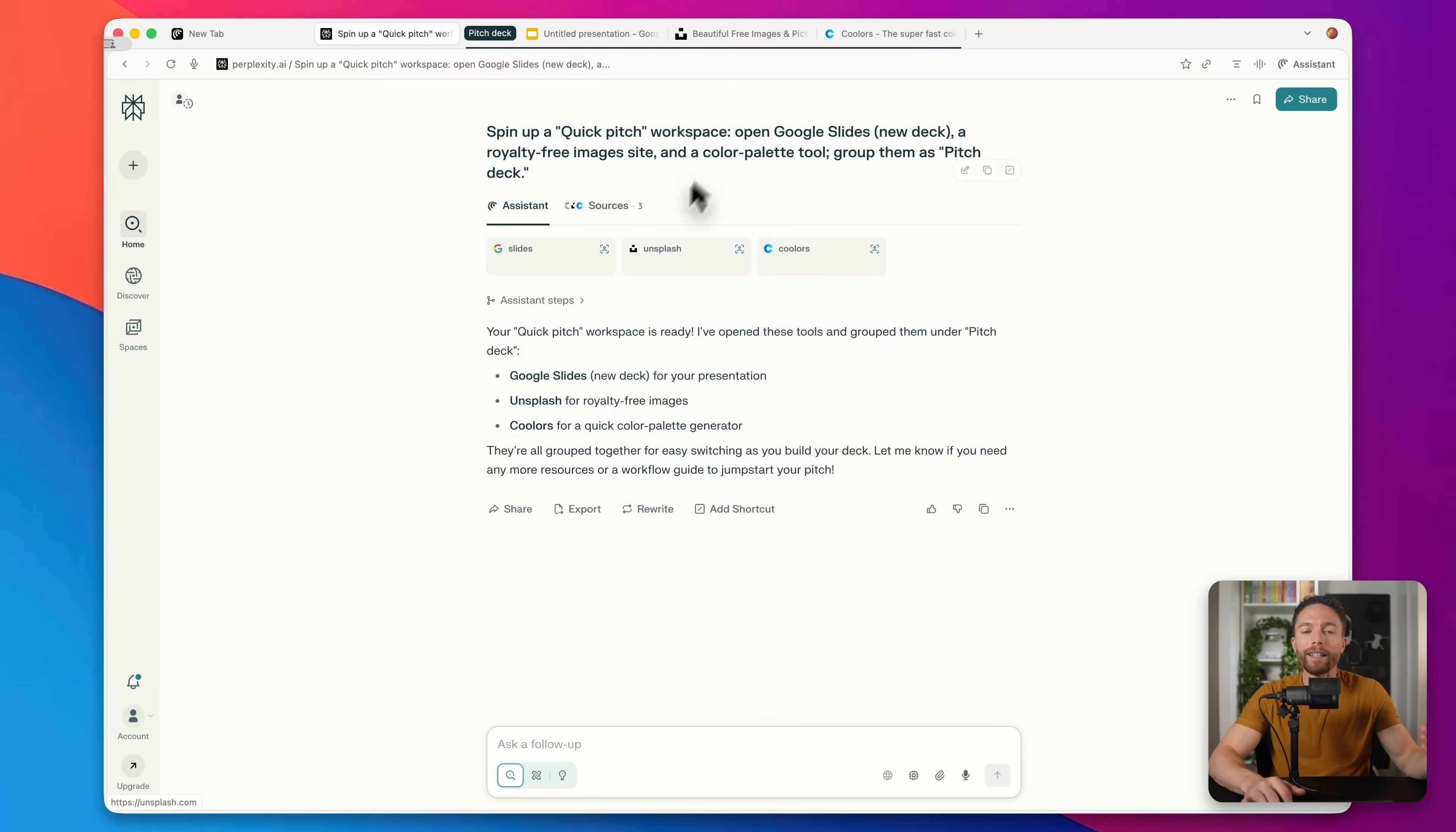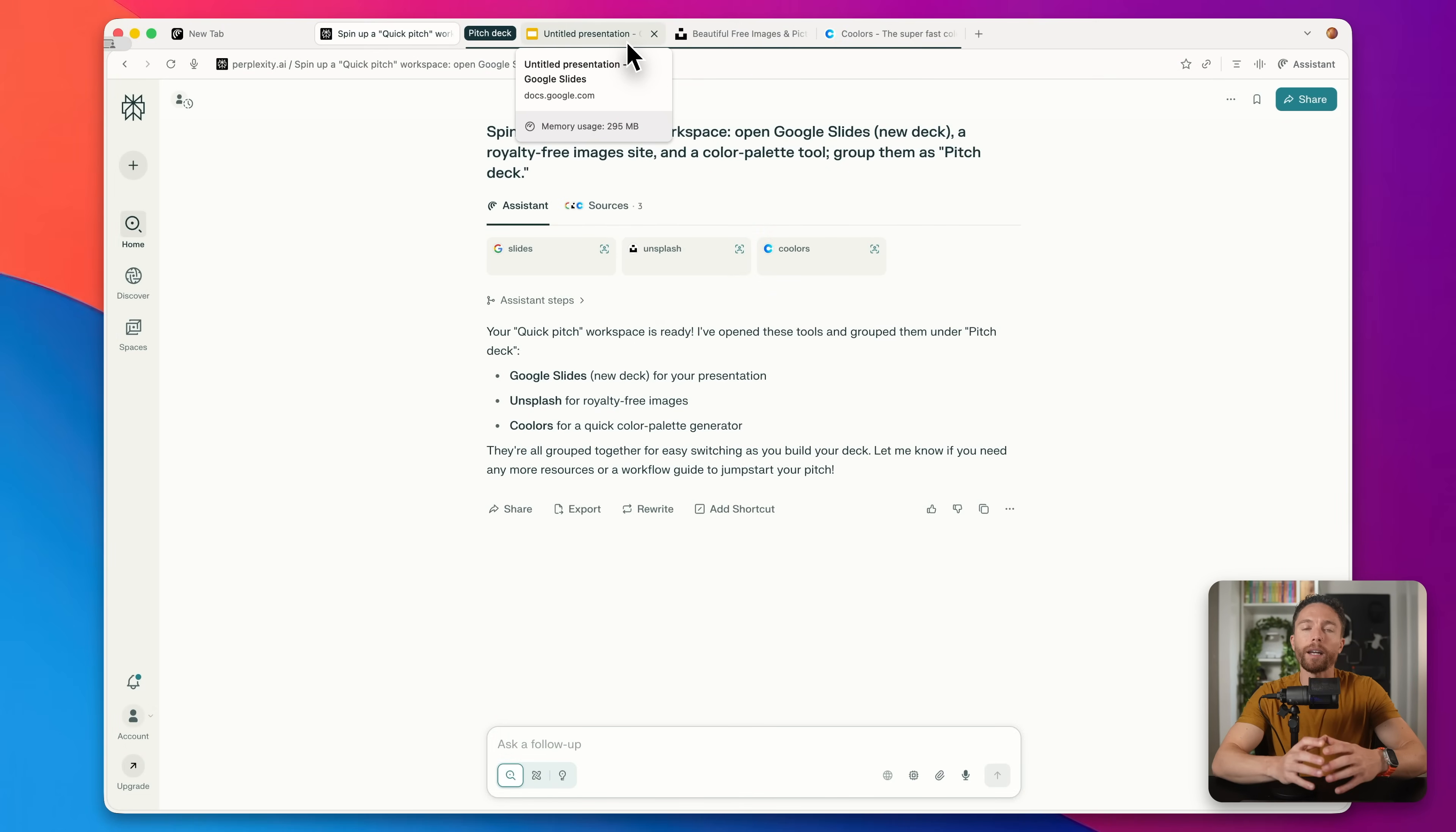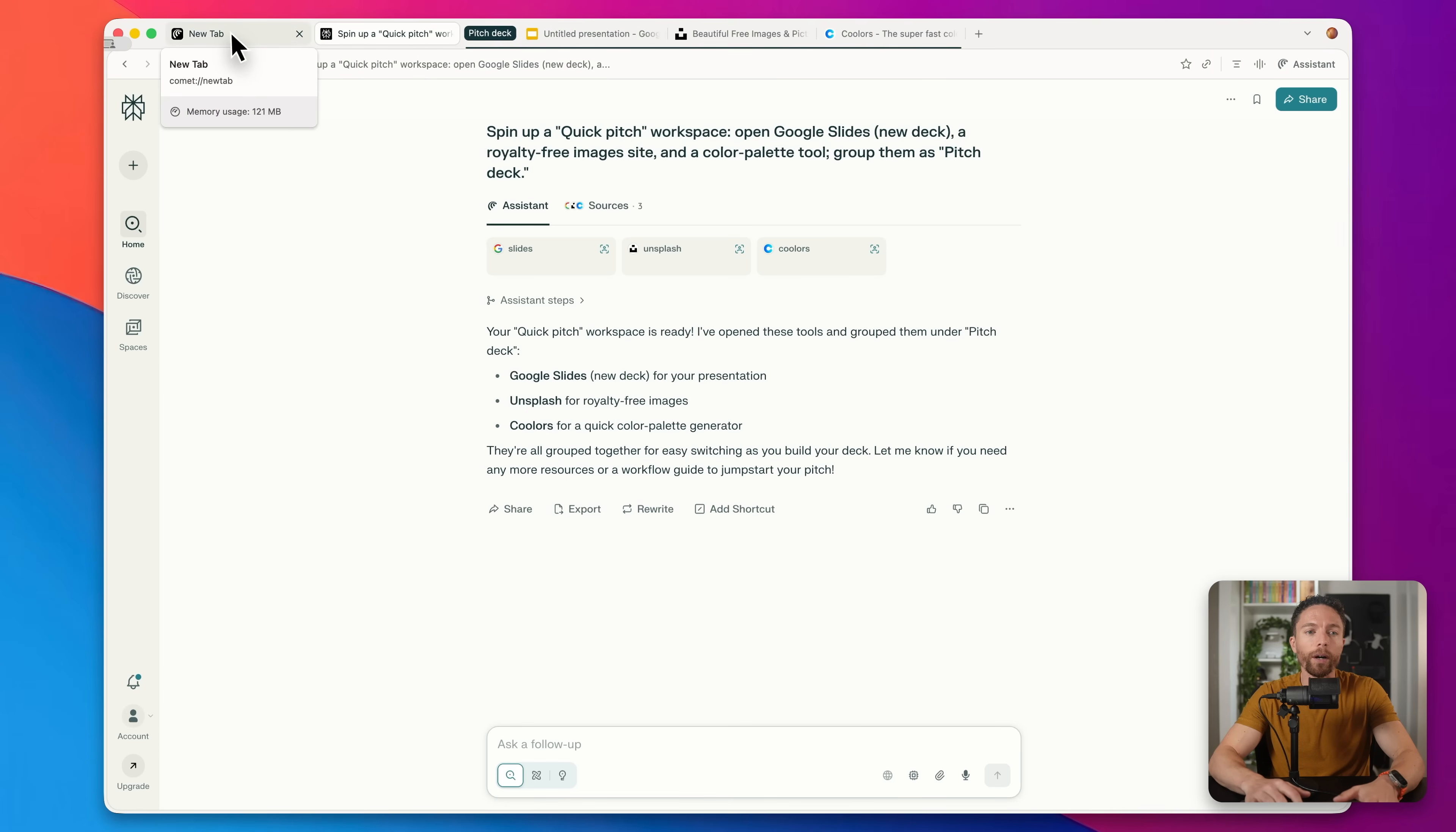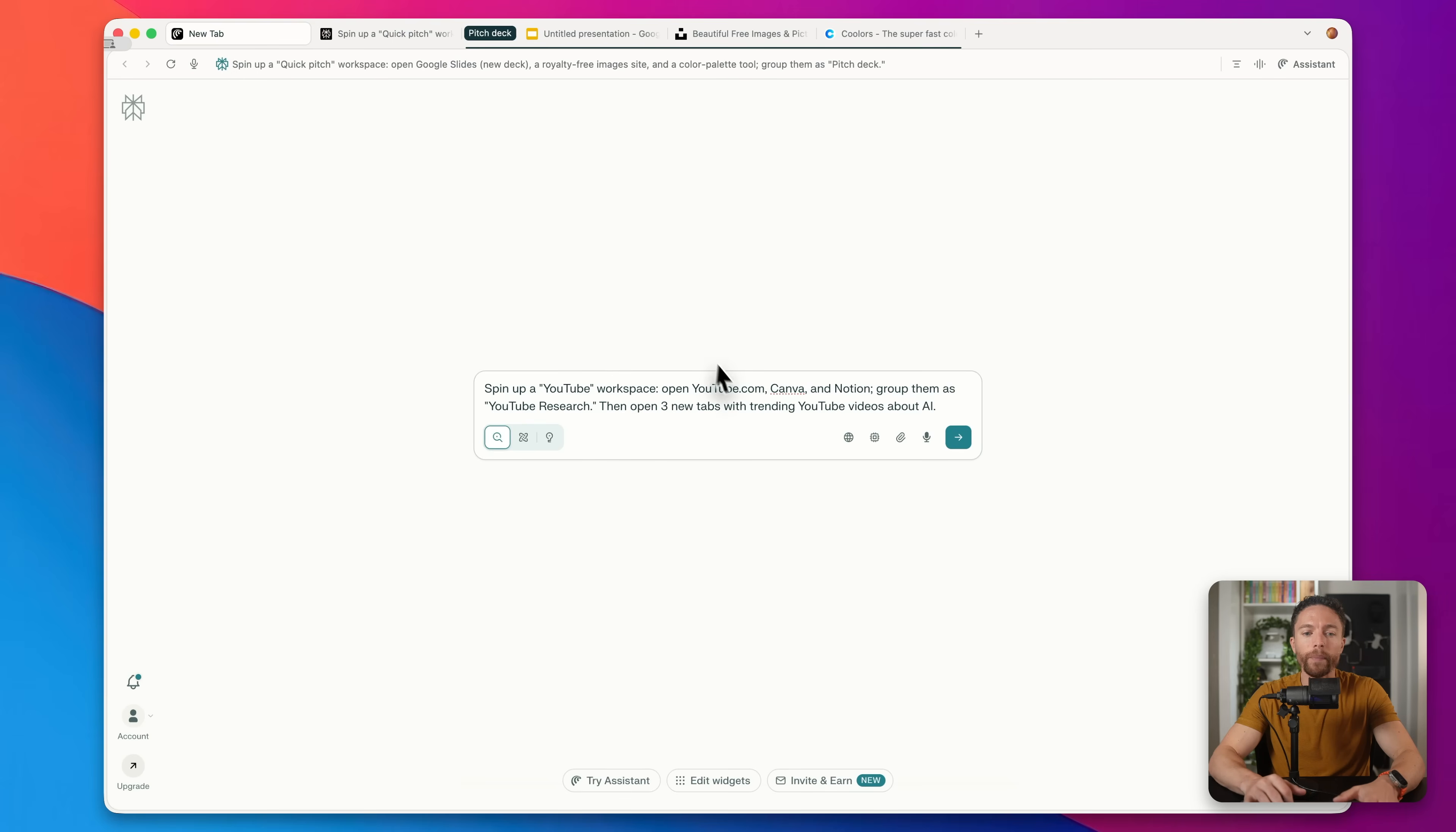And what I love about this is that when you're looking to get started with work, how many times have you sat down at the computer and just can't motivate yourself to even take the first step? Well, this really eliminates that because it is getting your workspace set up for you, kind of eliminating that friction to allow you to get started on your work much faster.